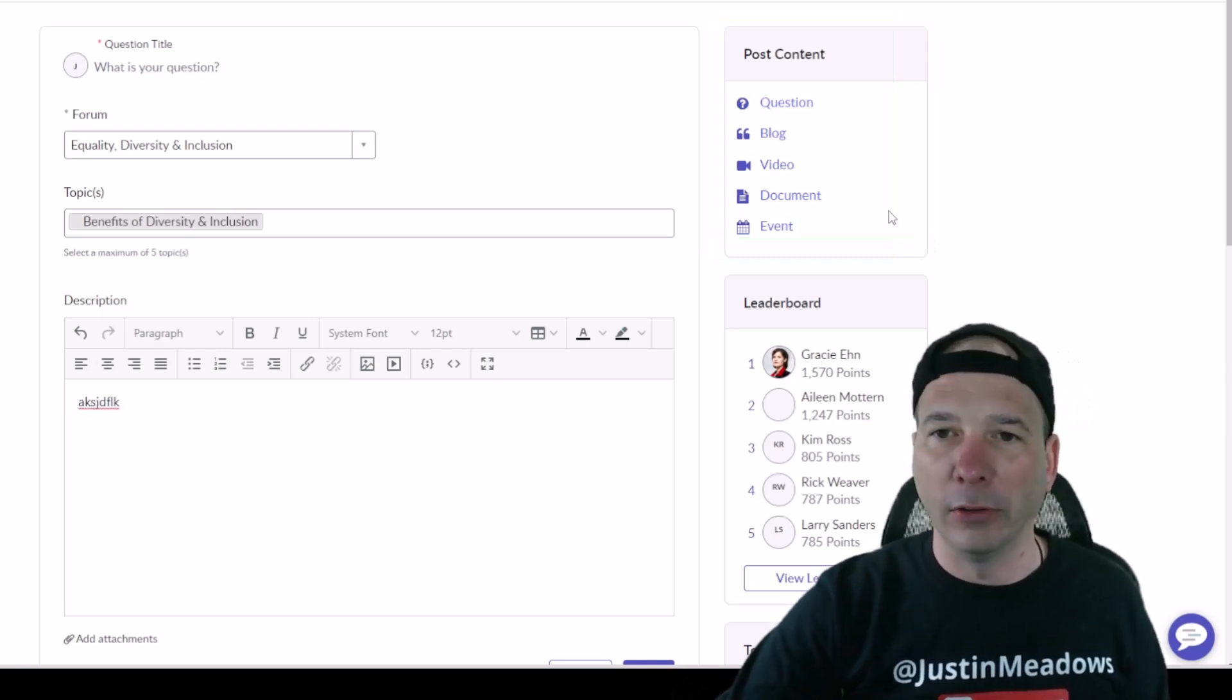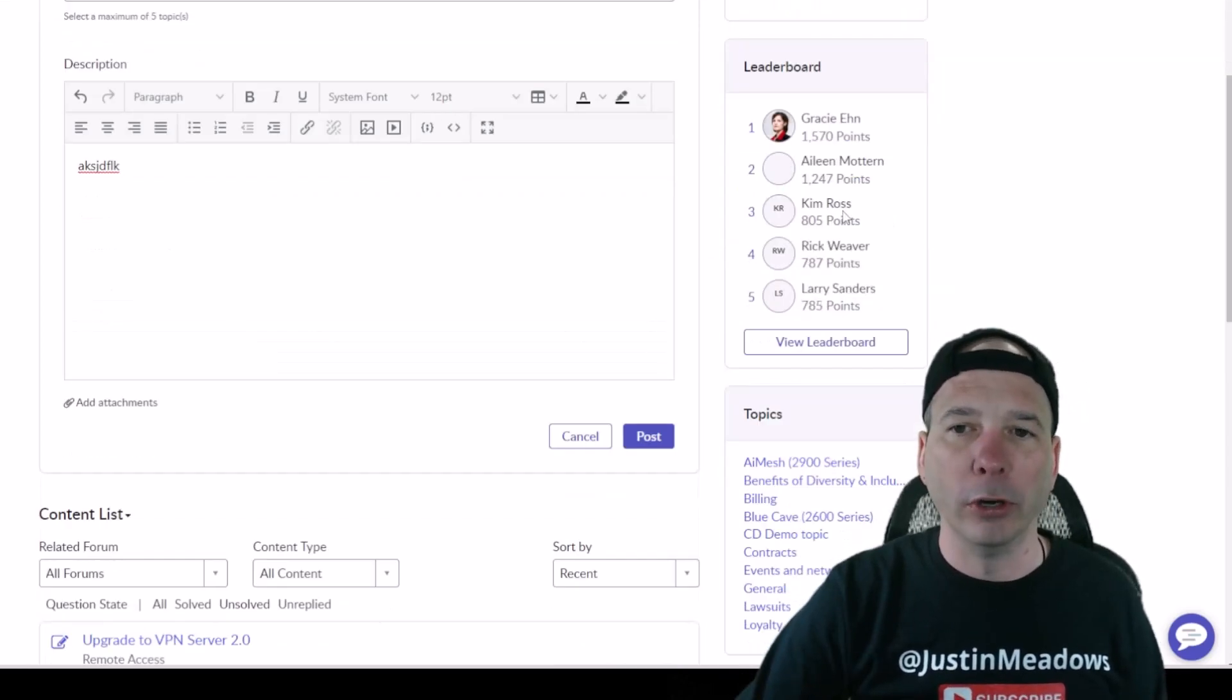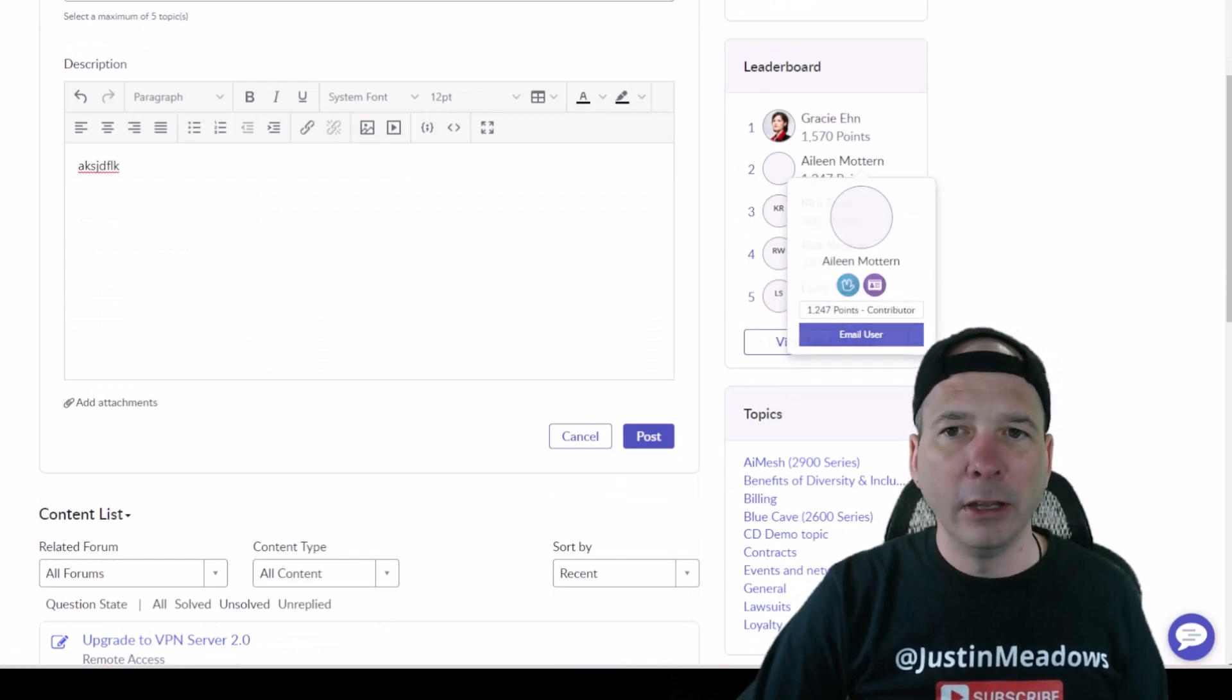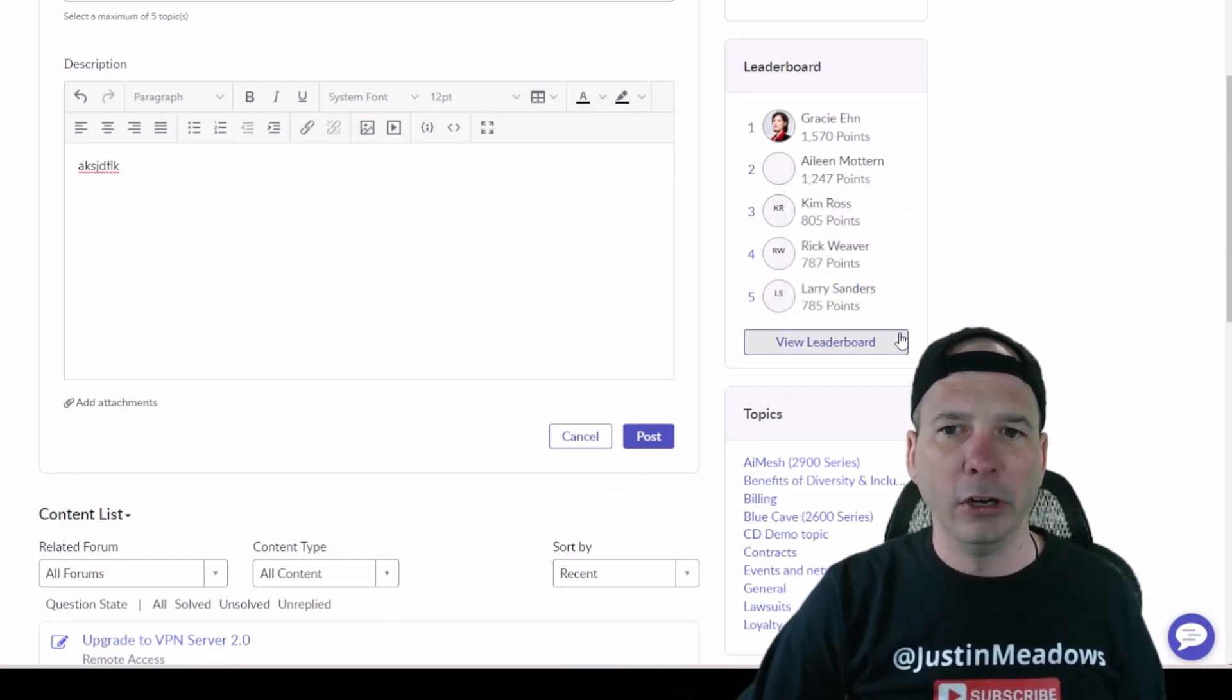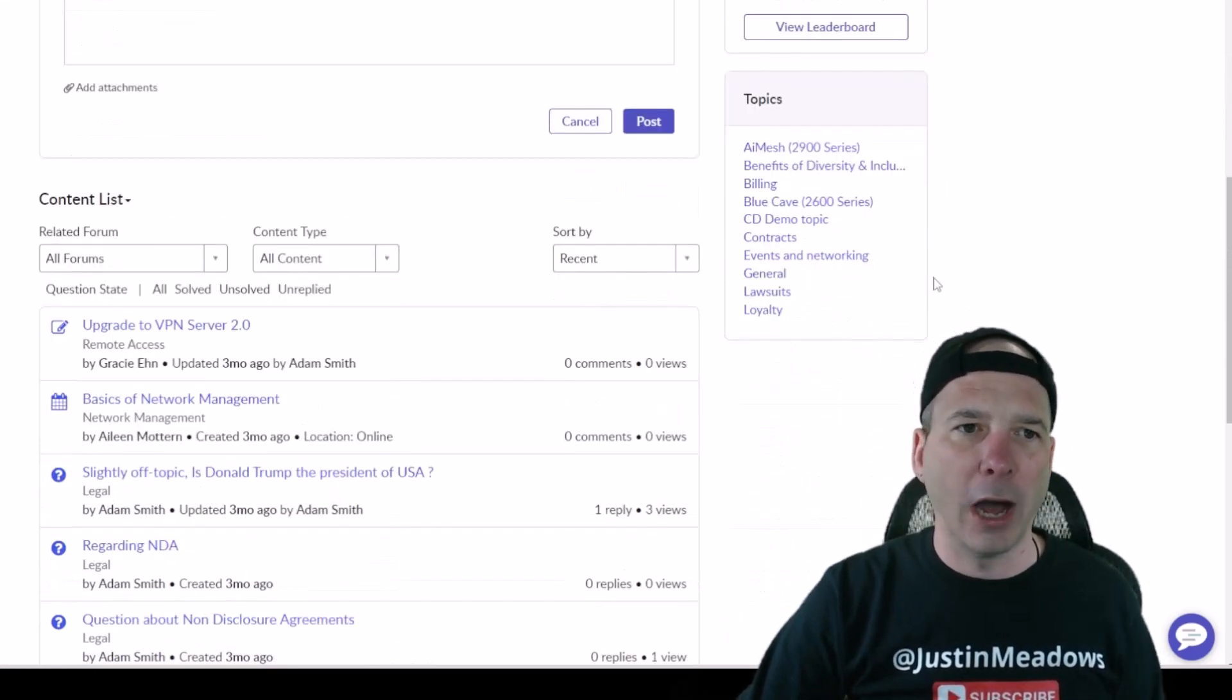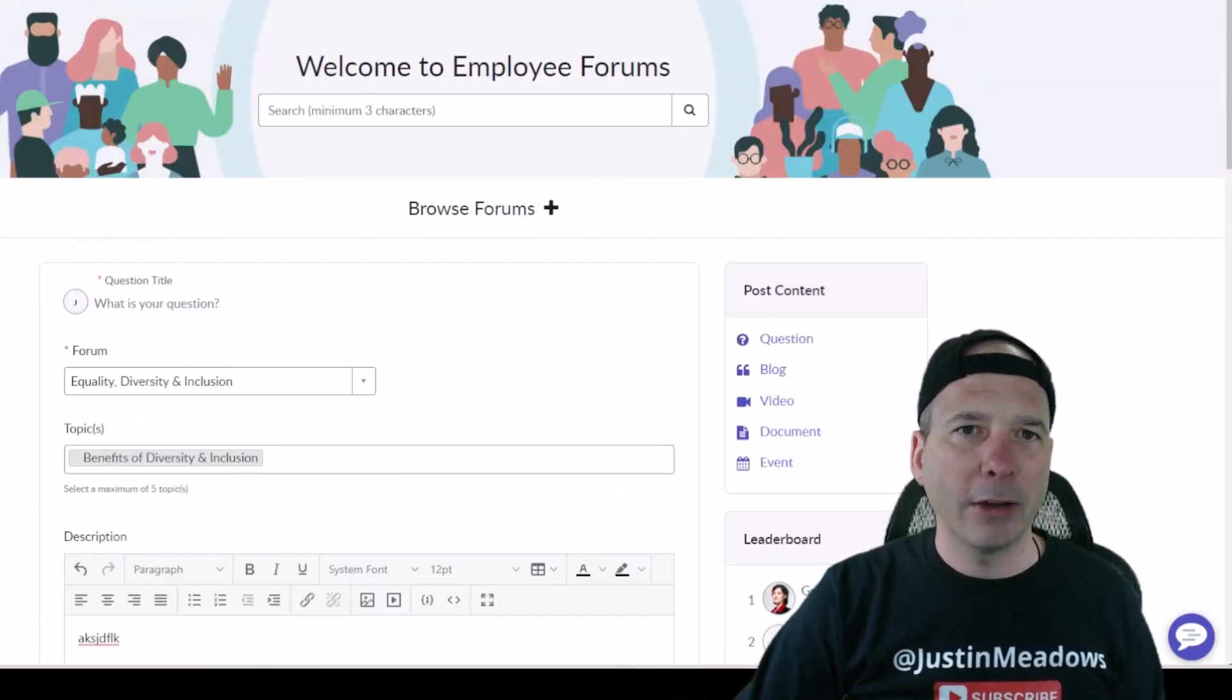There's that leaderboard fully populated where Gracie and Eileen and Kim and Rick and Larry are all showing up on the leaderboard. I got some topics showing there. But let's head back to that home page so we can continue to explore further down.